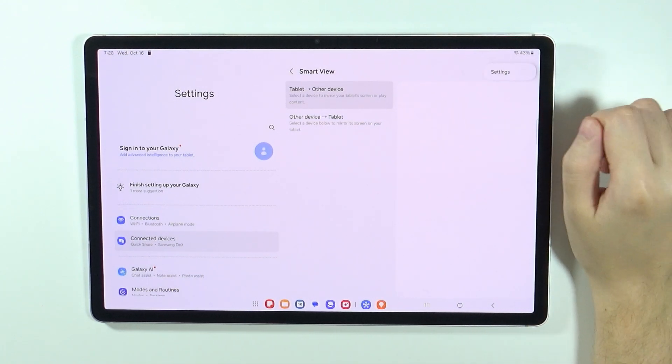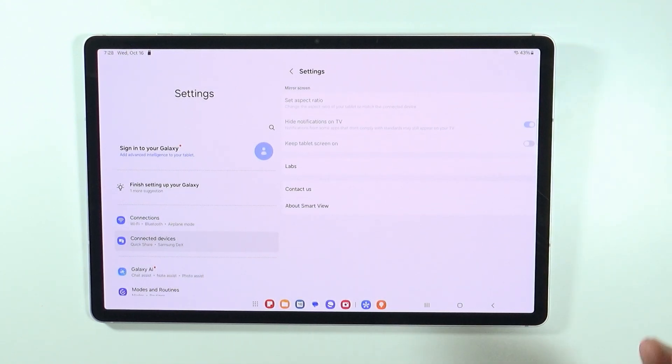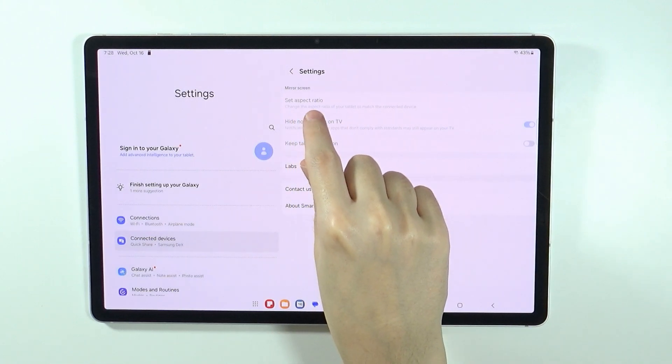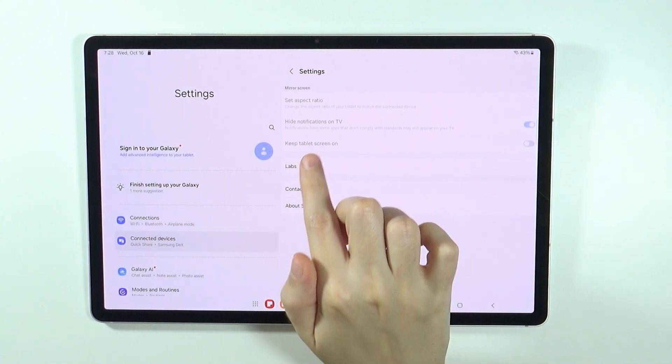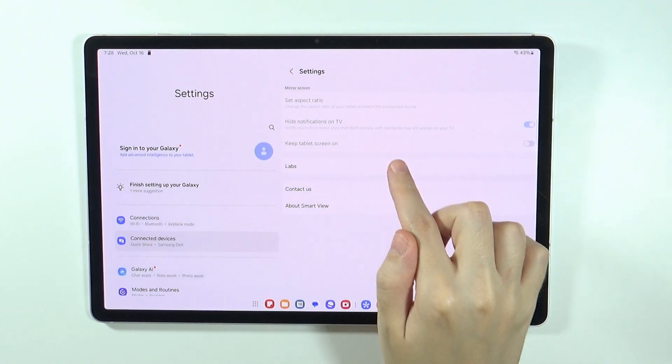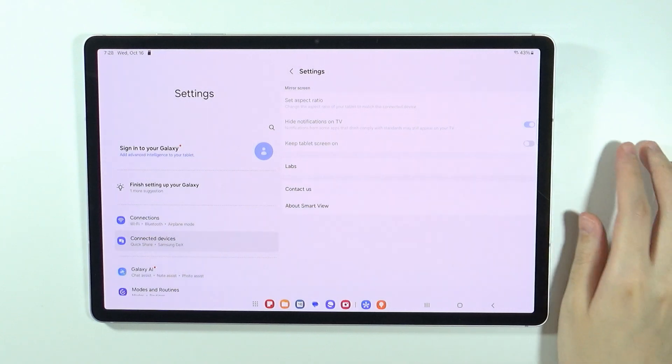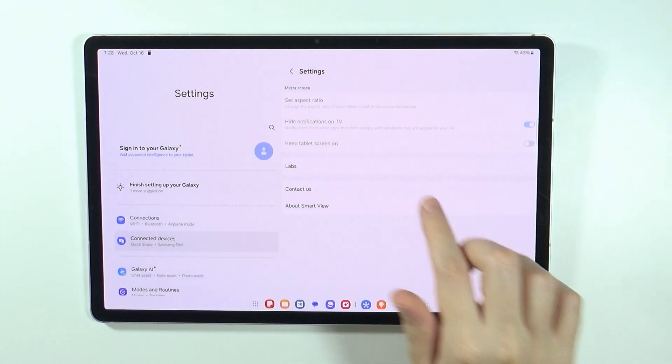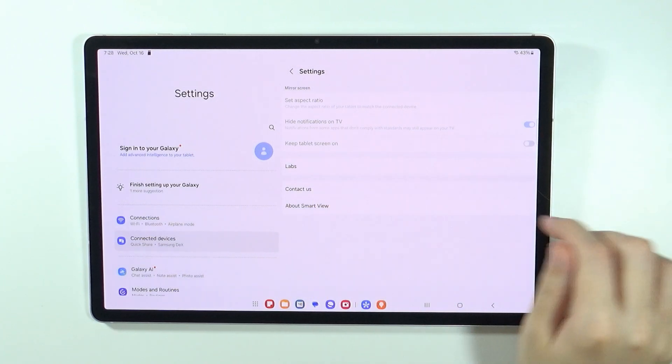You can also tap on these three dots and go to Settings to find additional options. For instance, you can set the aspect ratio, hide or show notifications on TV by tapping this switch, and keep the tablet screen on.